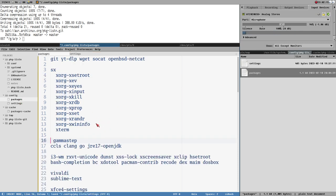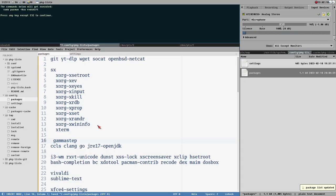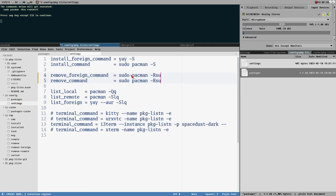So if I go back to this file and simply save it again, it brings up the terminal again, and now we can see that -Rsu is included. You could replace even pacman with a different command here to remove packages. So I think this is distro agnostic, but I have not tried it on anything other than Arch.